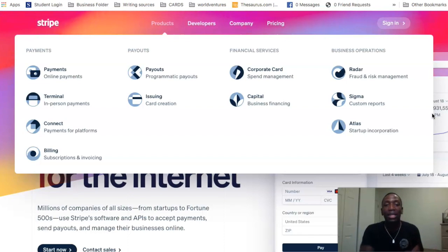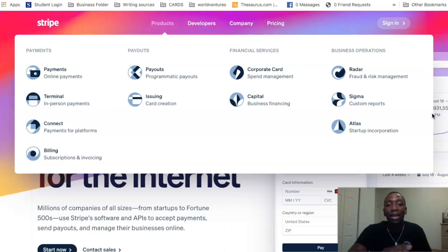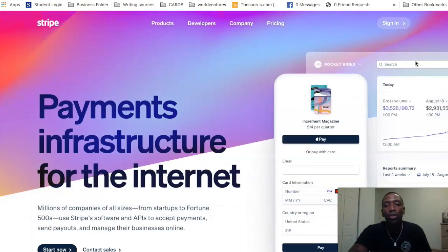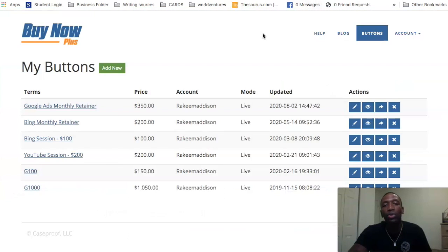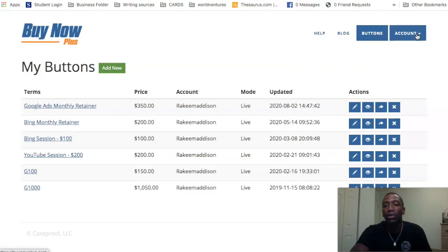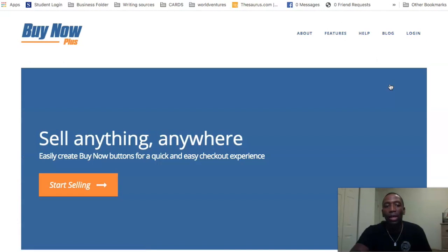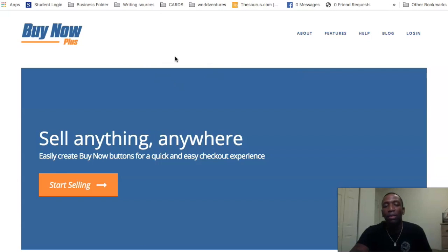So let's get into how you can actually make that happen. The first thing you want to do is go over to a website called buynowplus.com. I'm going to back out real quick and then come back in so you can see exactly how it looks when you come to the website.